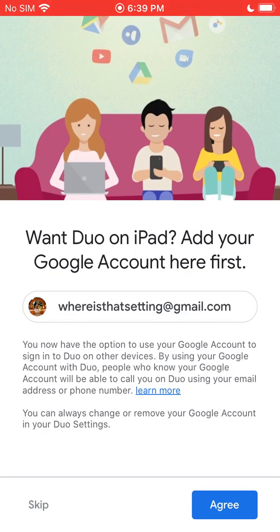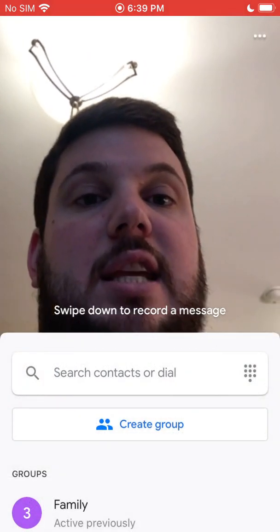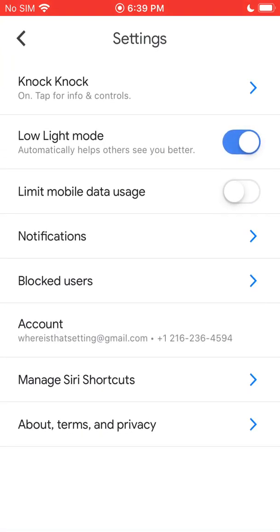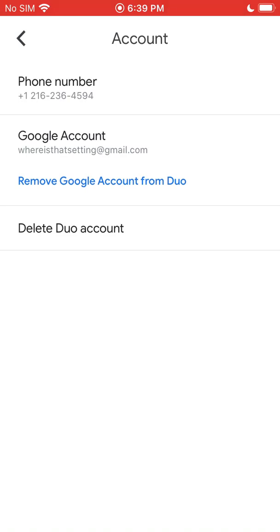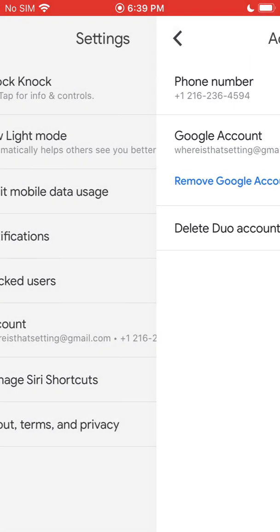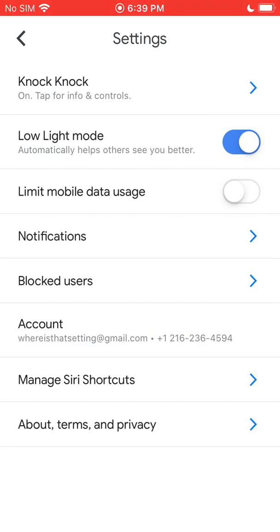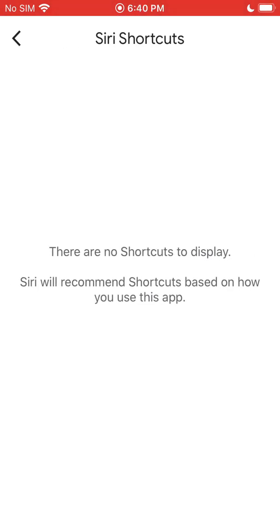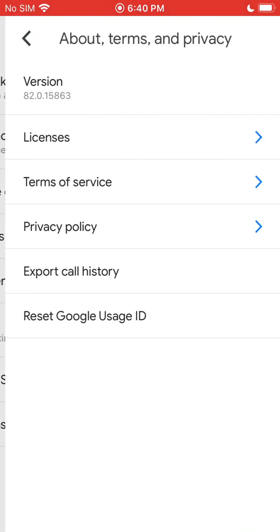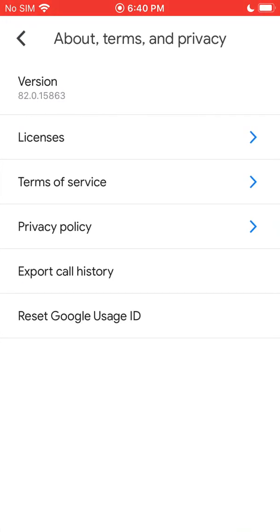Go ahead and click Agree, and there we go. If we jump back into Settings, you'll see under Account that you now have that Gmail account. You can remove that account from Duo or delete the Duo account altogether if you want. The next thing is Manage Siri Shortcuts — I don't have any set up for Duo, but if you know how to set up shortcuts you can manage them here. And the last option is Terms and Conditions if you want to look at those.